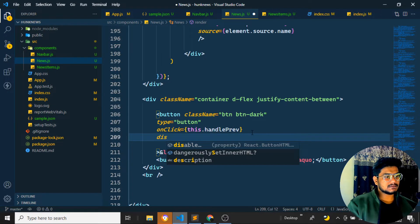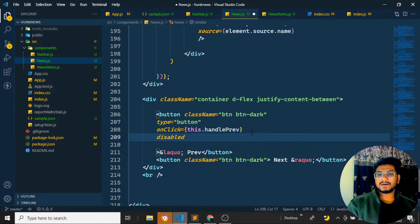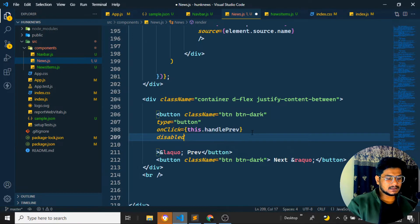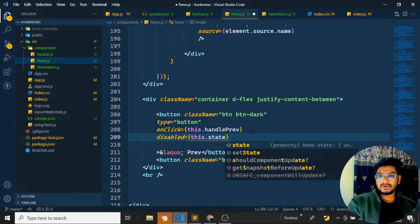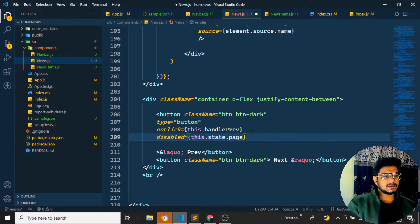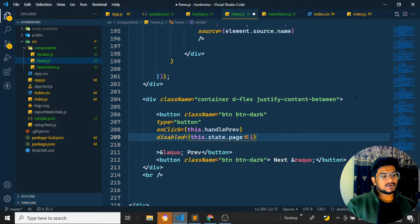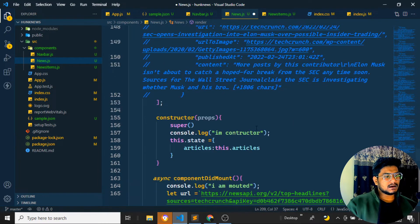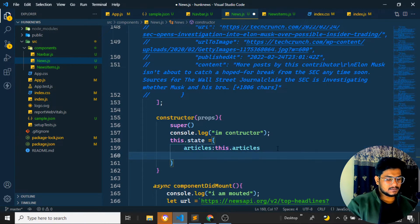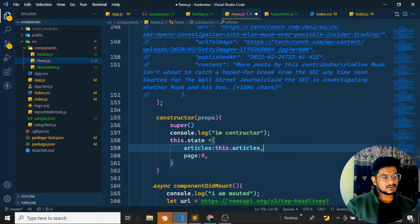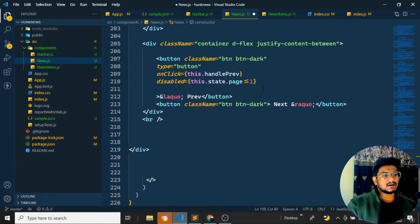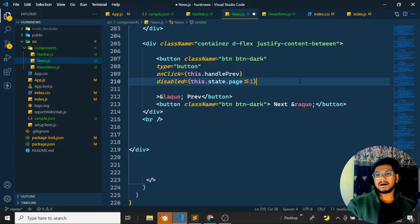I also want to disable the previous button when there are no previous pages — specifically when the page state is less than one. Initially I'll set the page state to zero. That way, on the first page, the previous button will be disabled automatically.